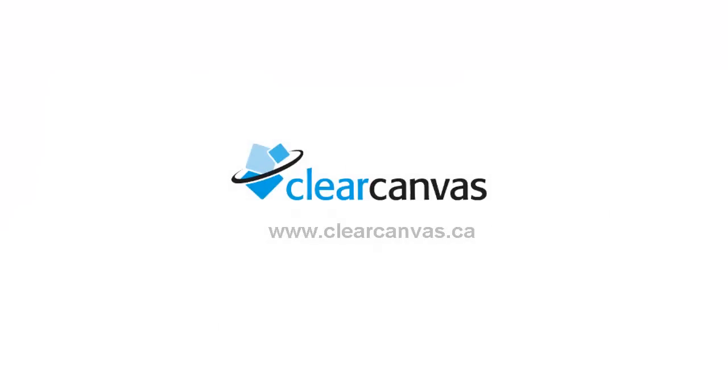That's how easy it is to use PET-CT Fusion with ClearCanvas Workstation. Thank you for listening!